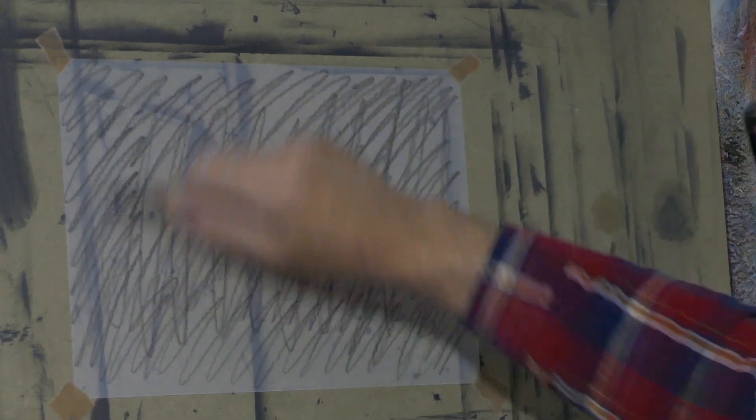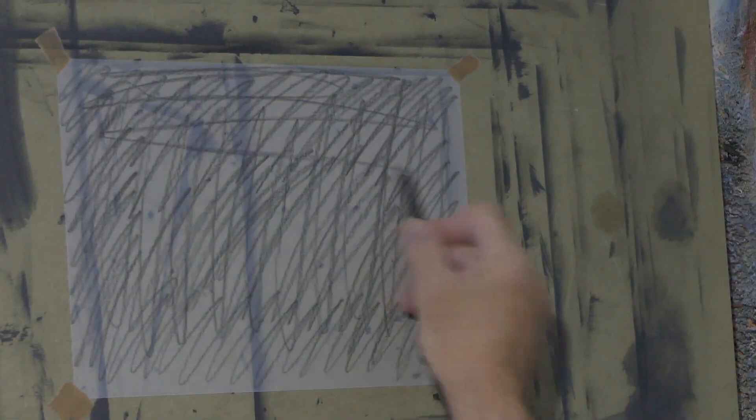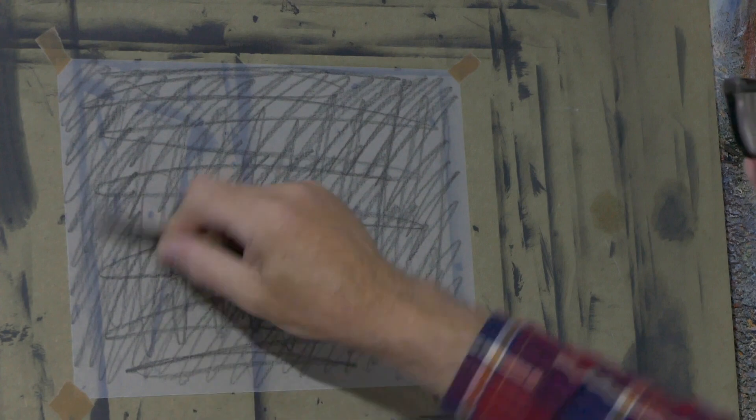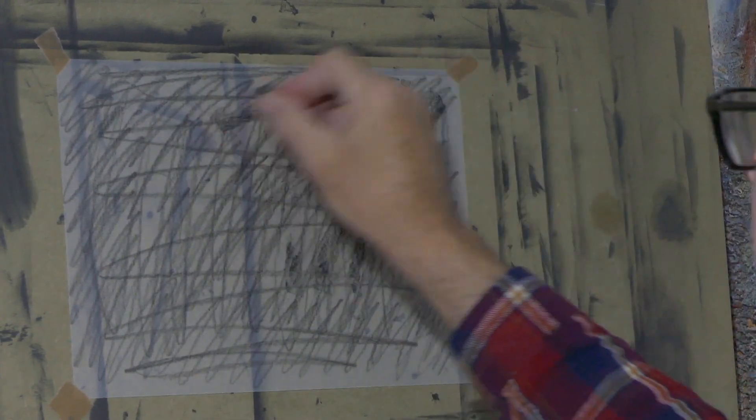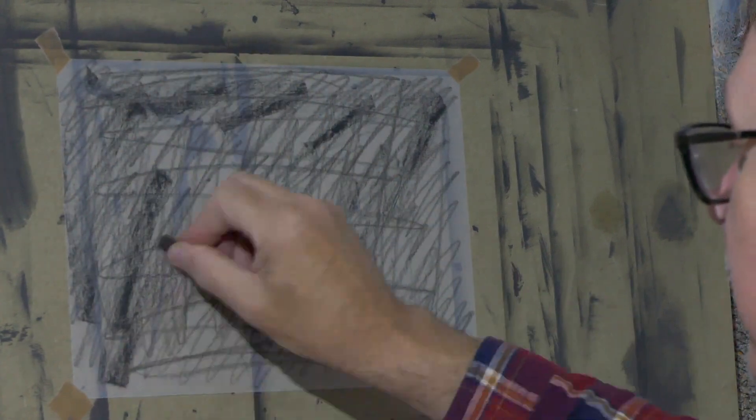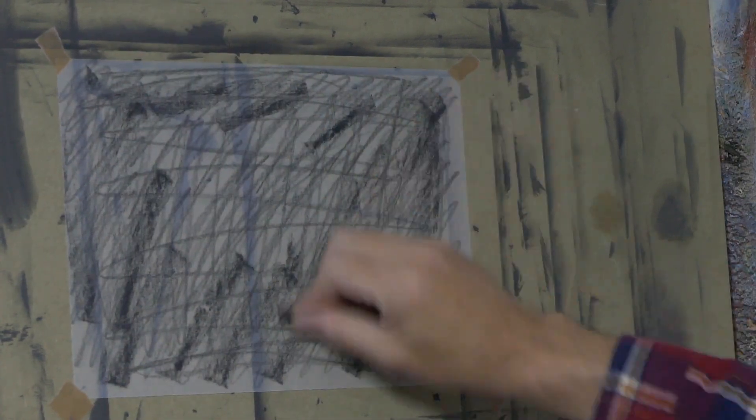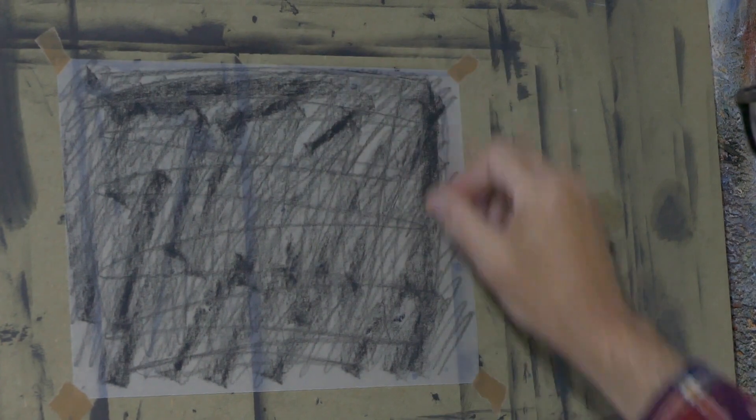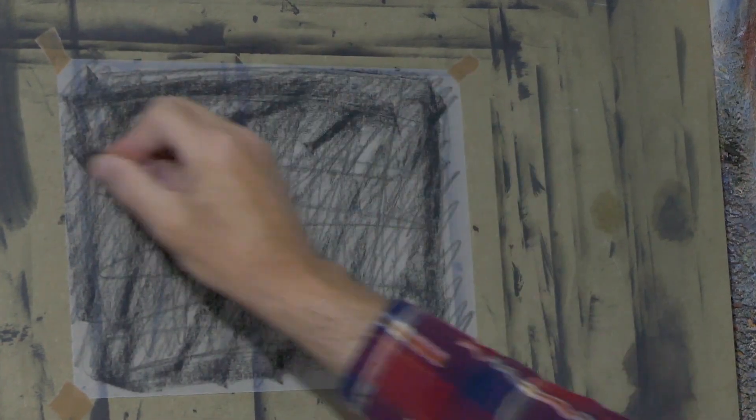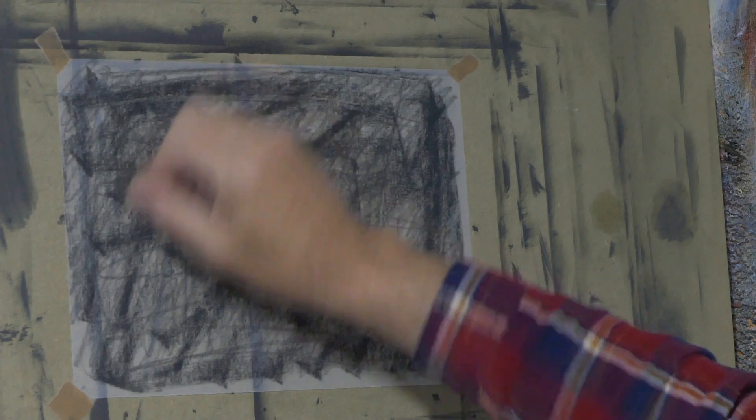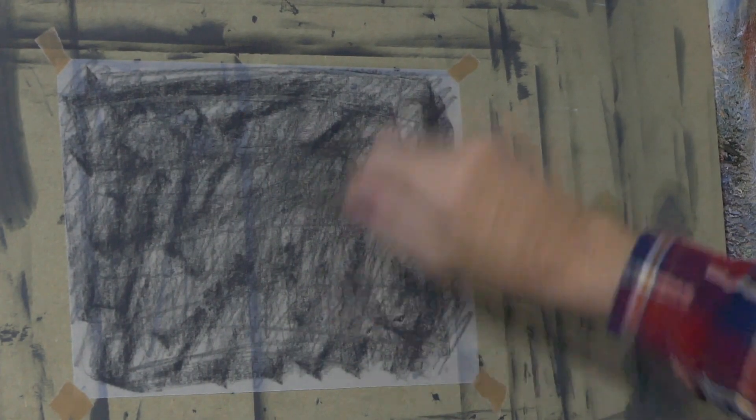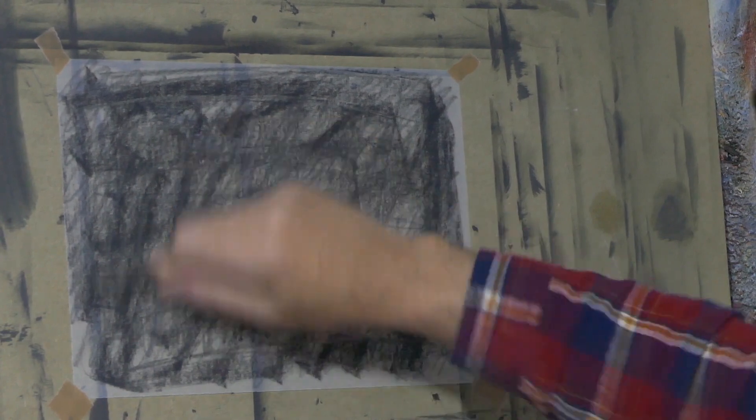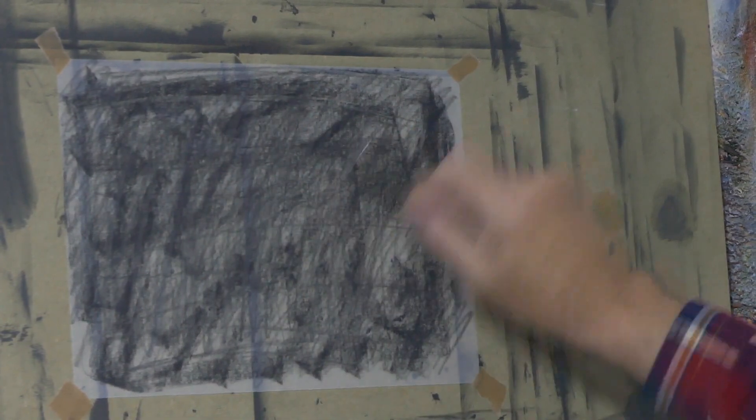Really cover it and get as much on there as you can. I've got another one here which is a bit blacker. You can try different types of graphite and see which works best for you. Basically, the more you get on, the better.